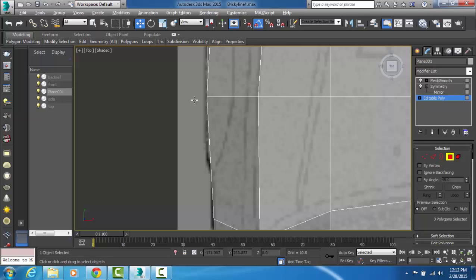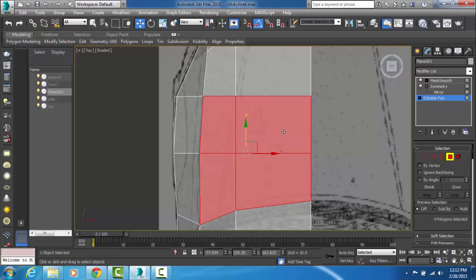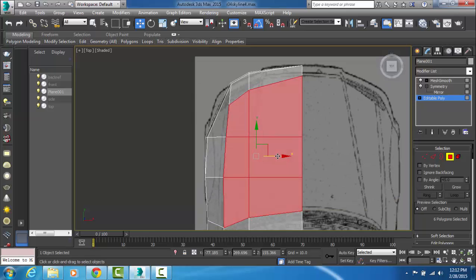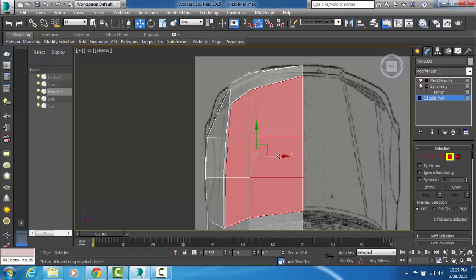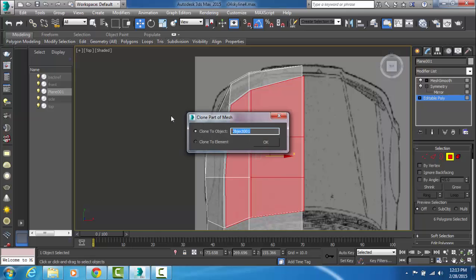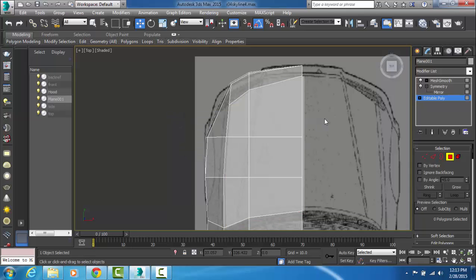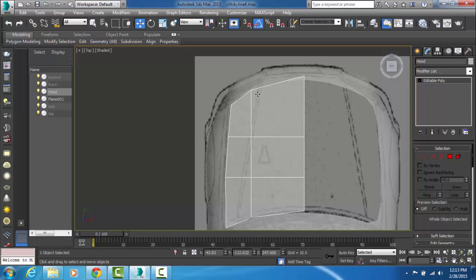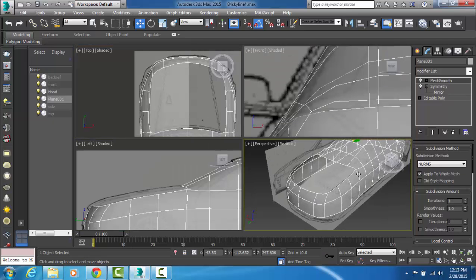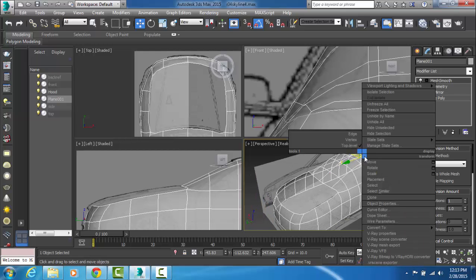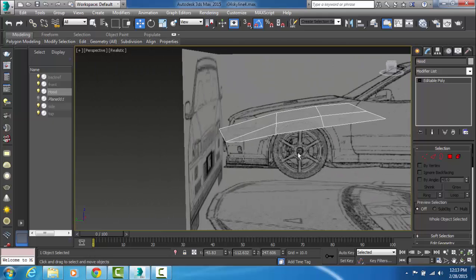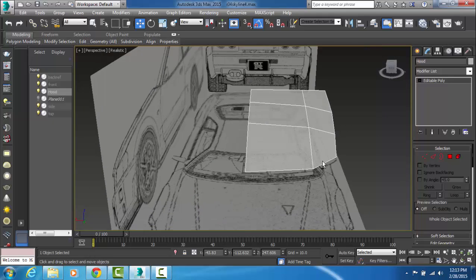The next thing we're going to do is grab these six faces. Hold down the shift key and drag along the X-axis just a little bit, then let go and hit Clone to Object. For the name, you can just put 'hood.' Go ahead and delete the faces we just created, unclick the polygon tool, and click on this little piece right here. Now that we have this hood created, I want to take our actual mesh — this big body we created earlier — and click Hide Selection so we can accurately go in and begin modeling our hood from a rough plane to a finished product.